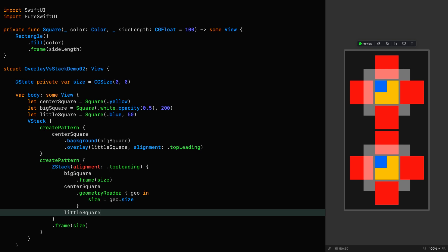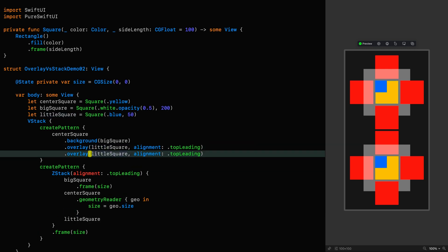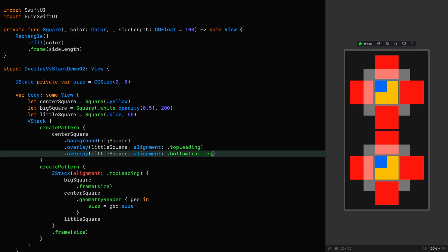I'm going to add another little square overlay, but give this one an alignment of bottom trailing. And we can do this because we're allowed to control the alignment of each overlay and background modifier individually.